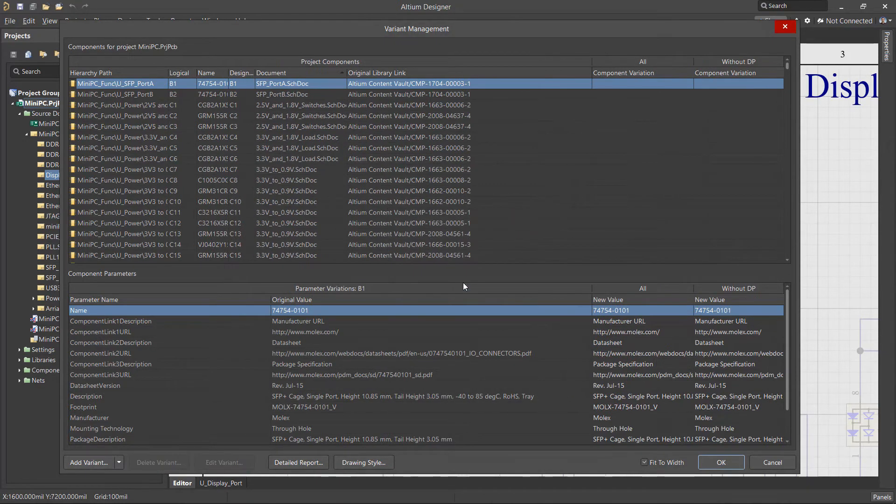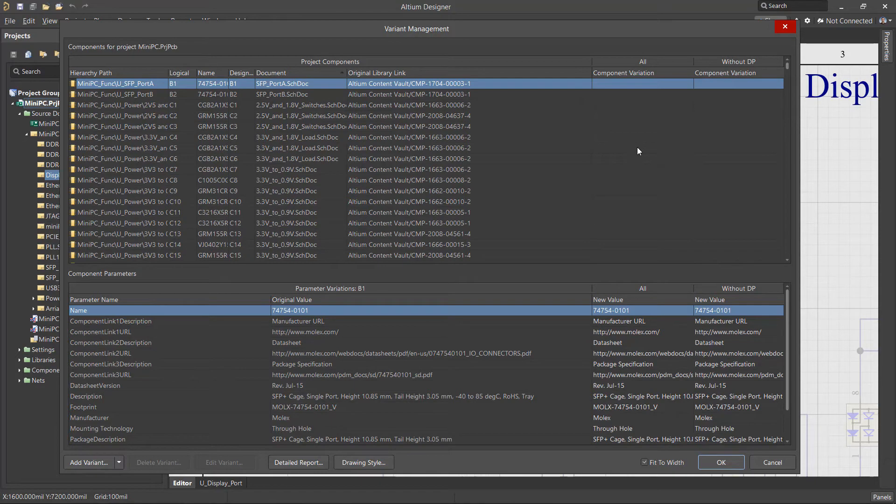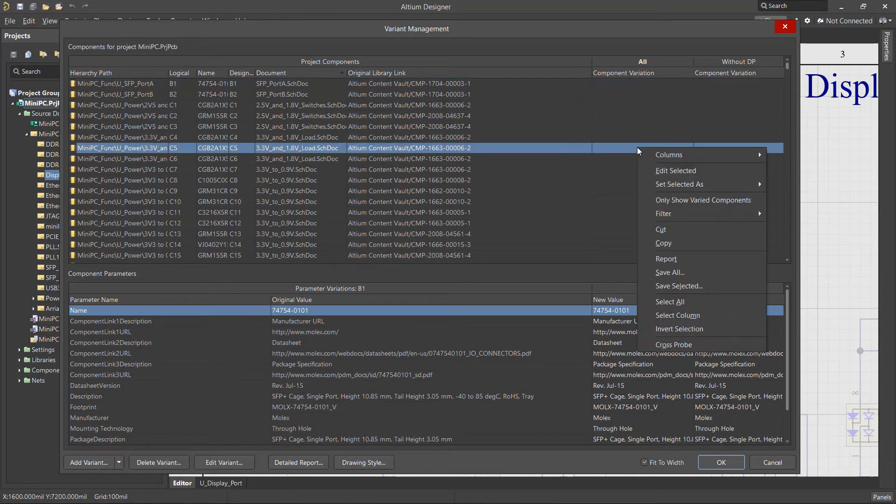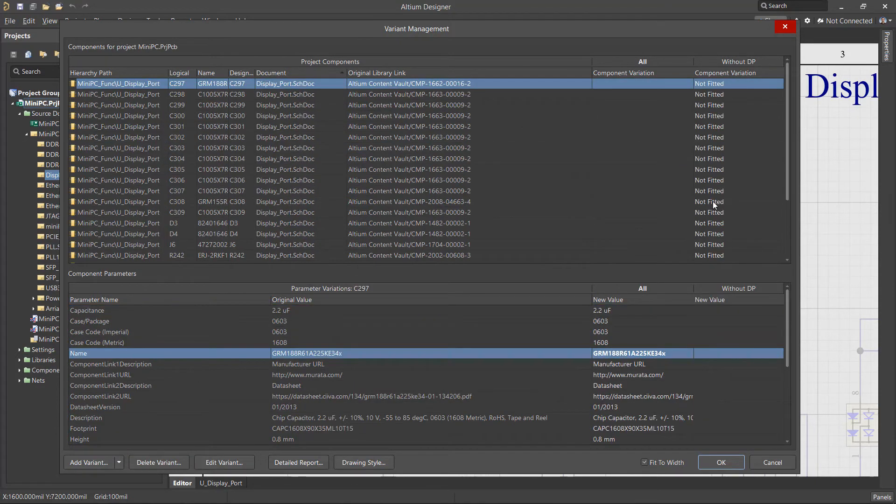In the Variant Manager, the Context menu contains tools for managing the displayed components. For example, you can easily choose to display only components with variations.